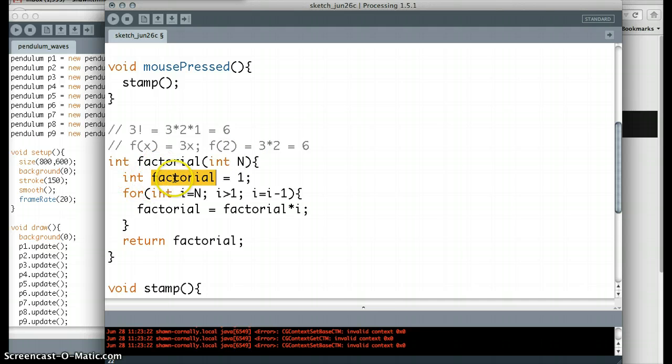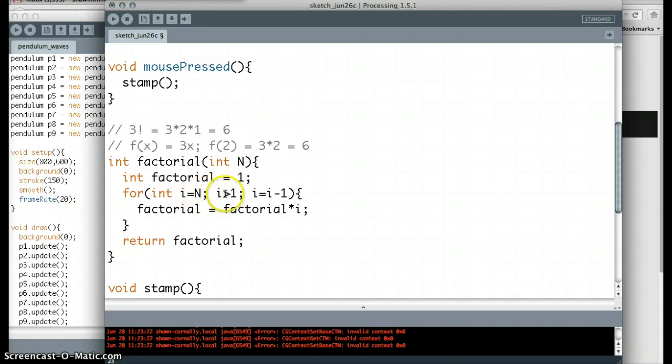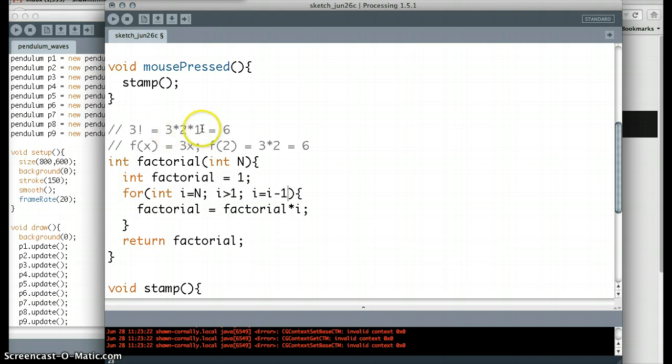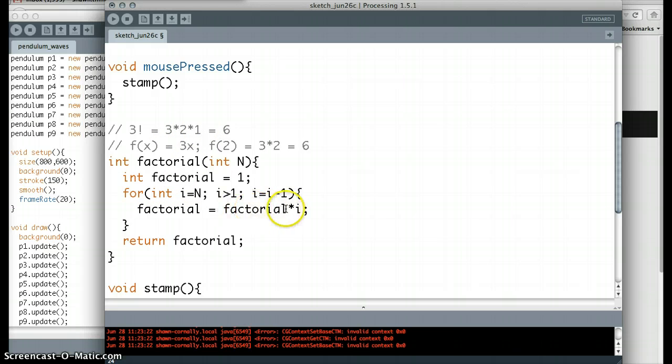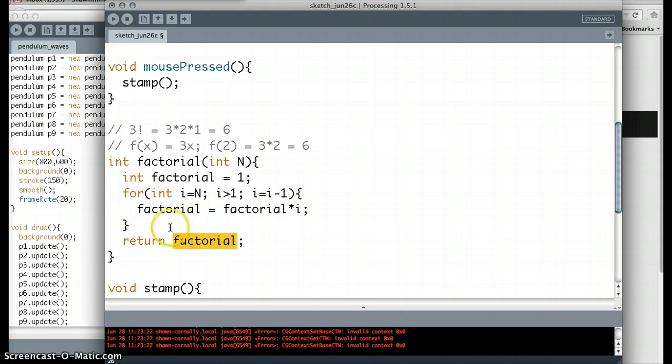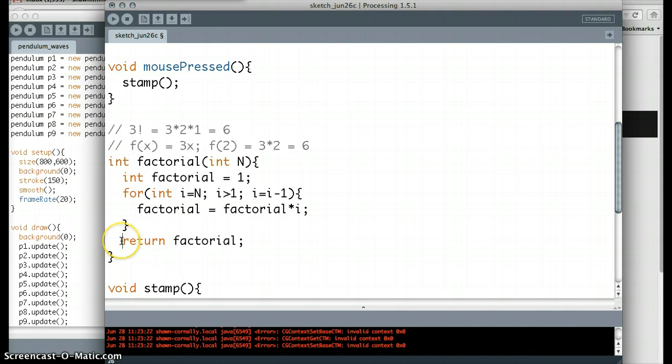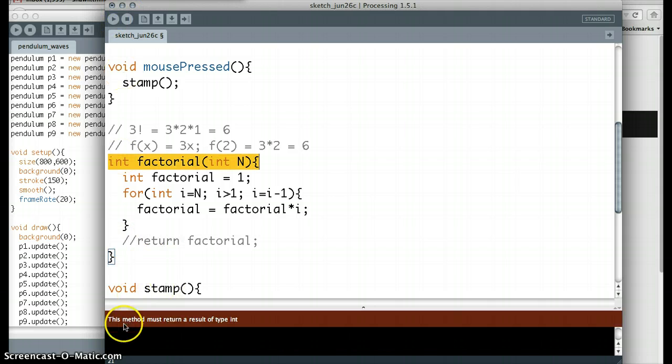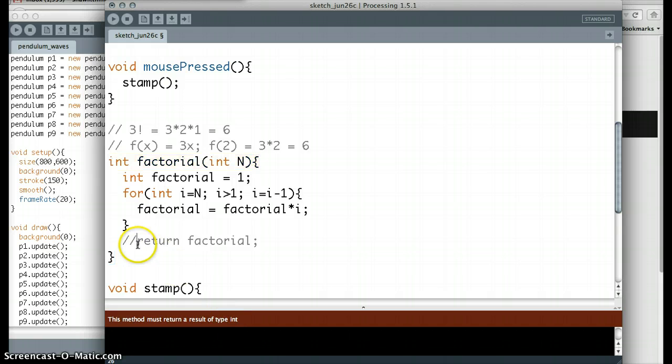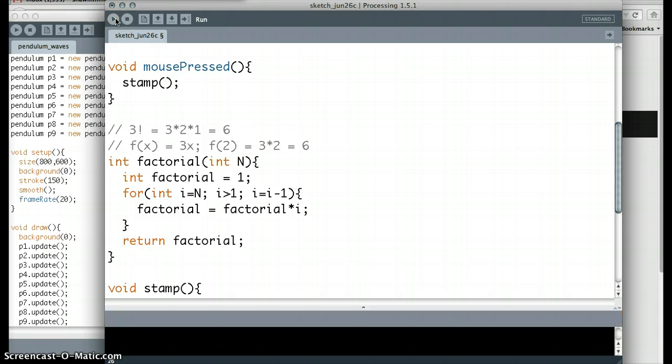So we create this integer called factorial, which is going to be the answer, and we're going to set it equal to 1, just to give it some value. And then we're going to have a for loop where we start off at n, and we're going to go down to 1, and we're going to go down by 1s, which is exactly this process right here. And then we say the factorial variable equals factorial times the new number, and then we spit back out the factorial. So because I called an integer here, I have to return an integer here. If I comment this line of code out, the program will barf everywhere. So it says this method must return a type int. Well, I took the return out, and as soon as I put this back in, it'll run.